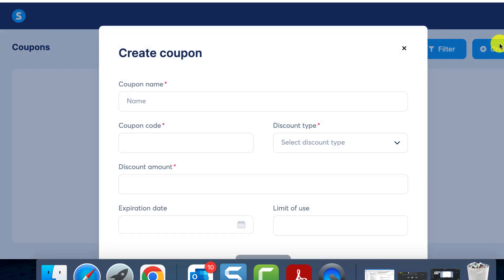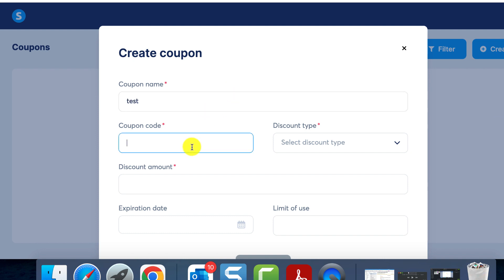Creating a coupon using this feature is straightforward. All you need to do is click create and input the necessary information. First, assign a name to your coupon. This simplifies identification and retrieval. Next, ensure you type in a unique identification code. This is the code your customers will be using to access the discount.